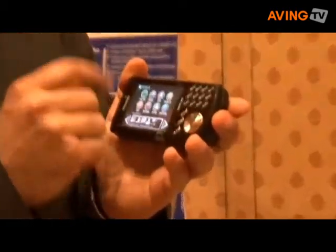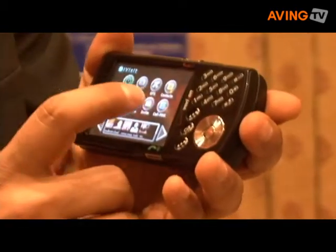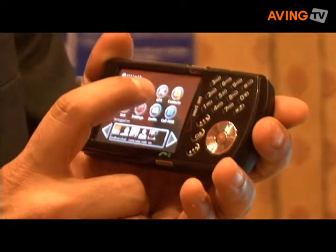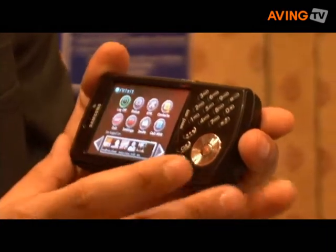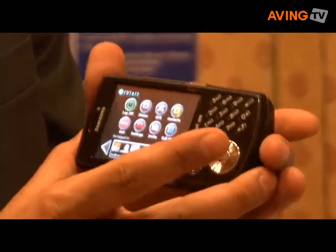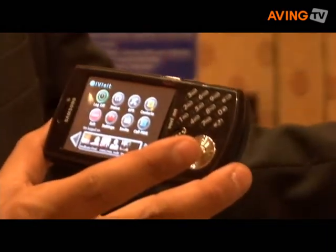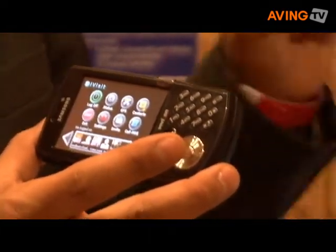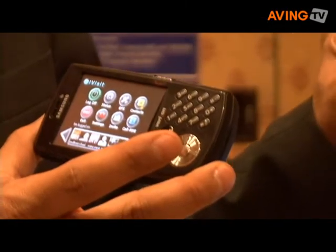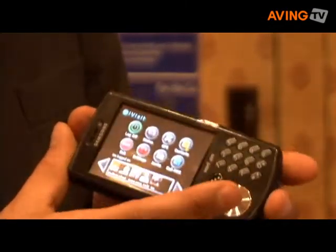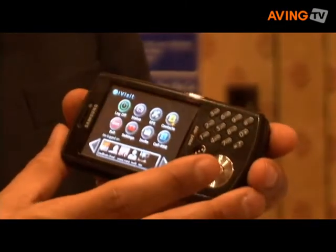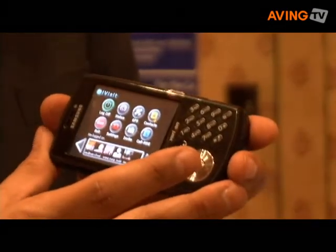We also have integrated location-based services. If I had GPS coverage here, I could turn on my GPS button and anyone connected to me on the desktop could see my position live on Google Maps. And all of this will be available at the end of this month.